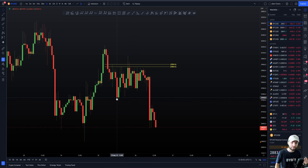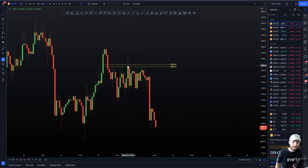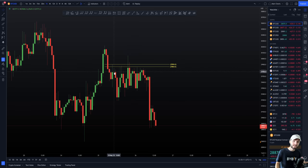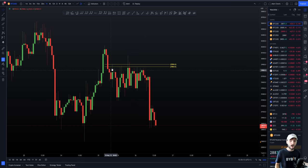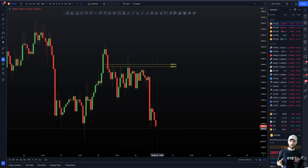We got the pullback to the PD POC and we were looking at this scenario yesterday — if we cannot reclaim that CC, this is clearly the resistance we're at right now. And as we can see, it tested multiple times and was unable to break through.